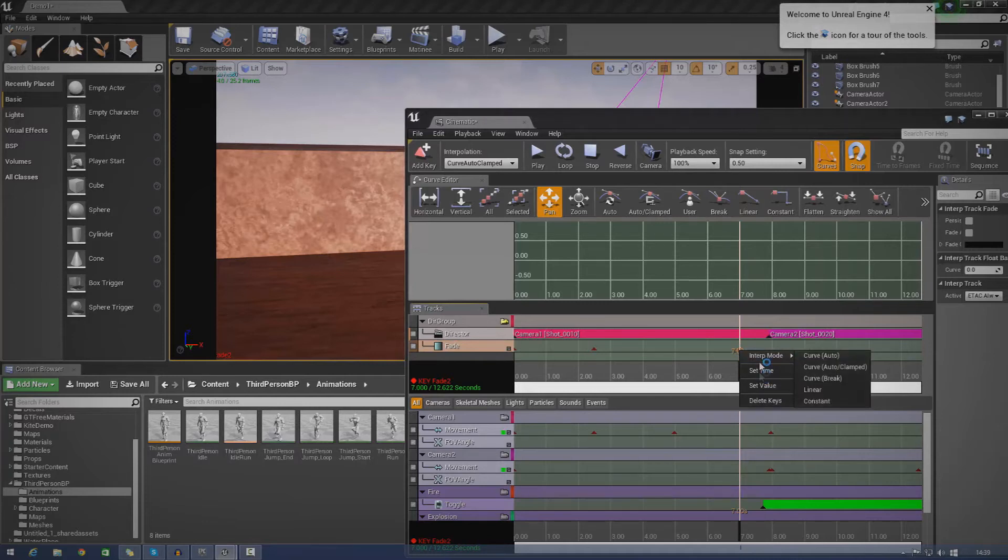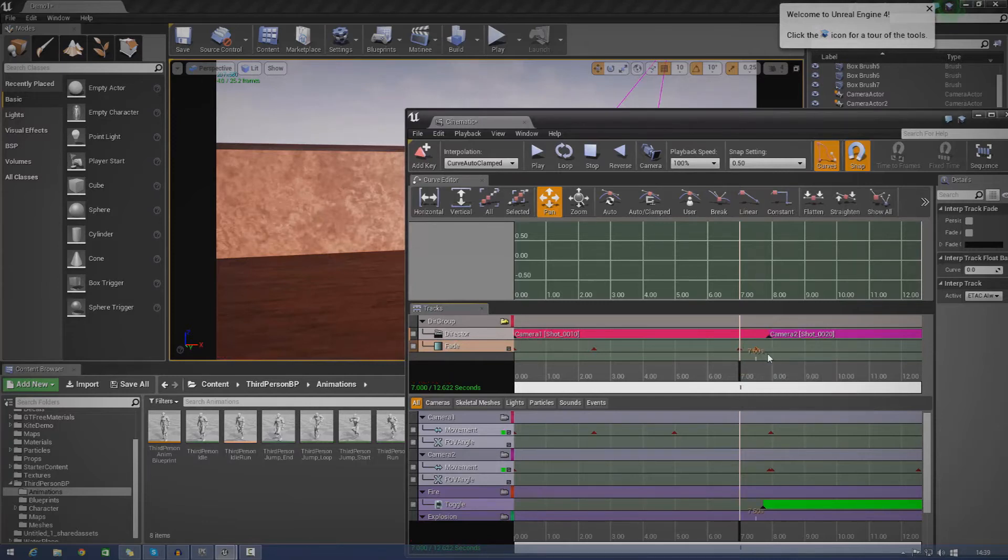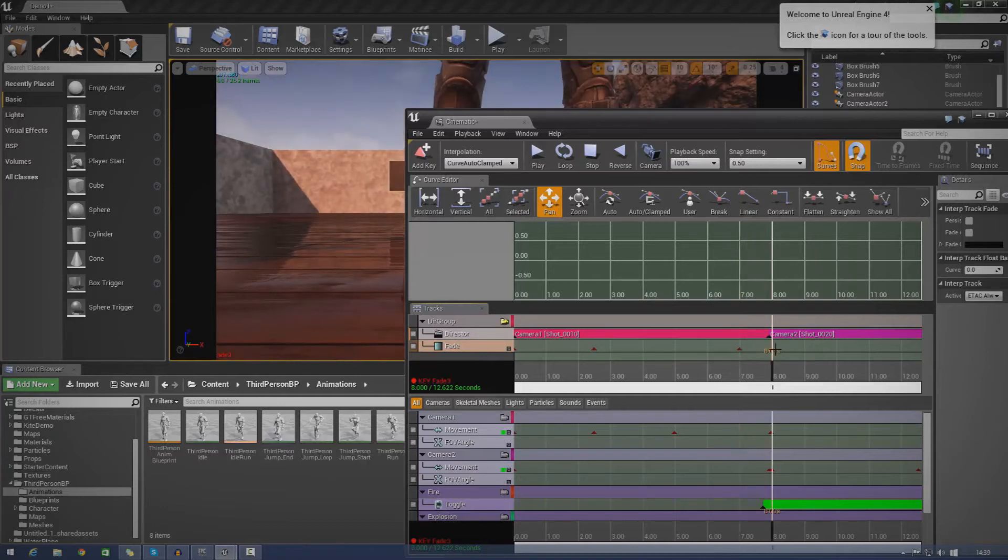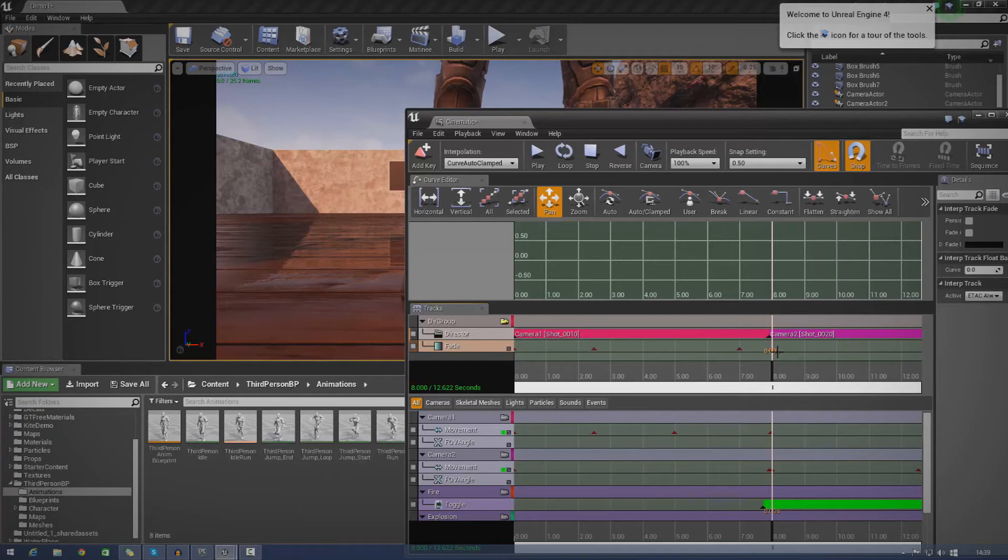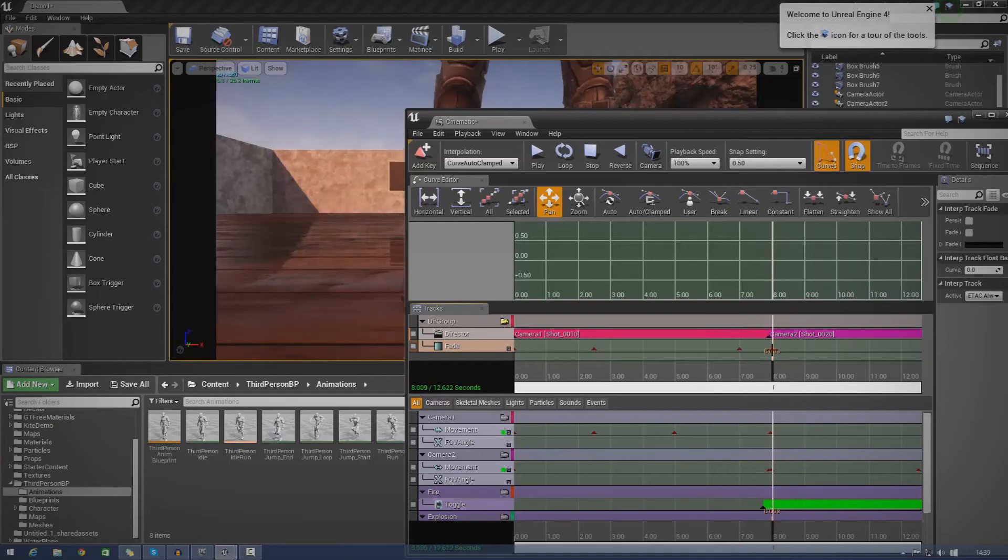So just go ahead and press add key and make sure the value of this is set to zero. Just right click it and go to set value. And then we're going to want to create another one. Just press enter and then drag it along however you want to do it.